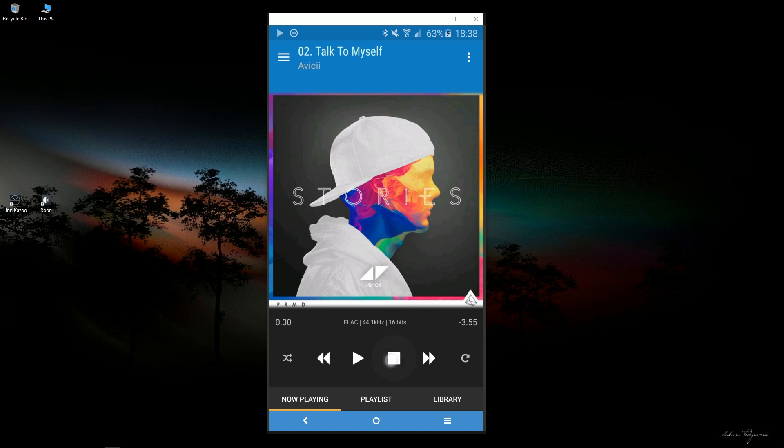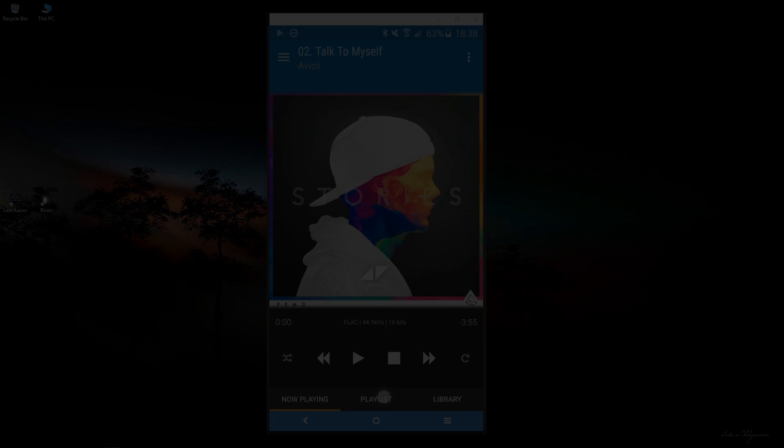So that's how you stream Tidal to the Chromecast audio. Thank you for watching.